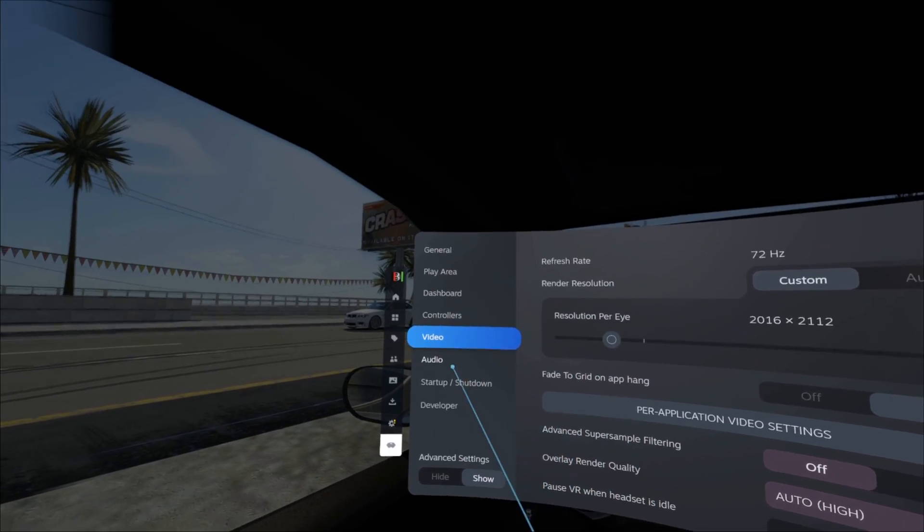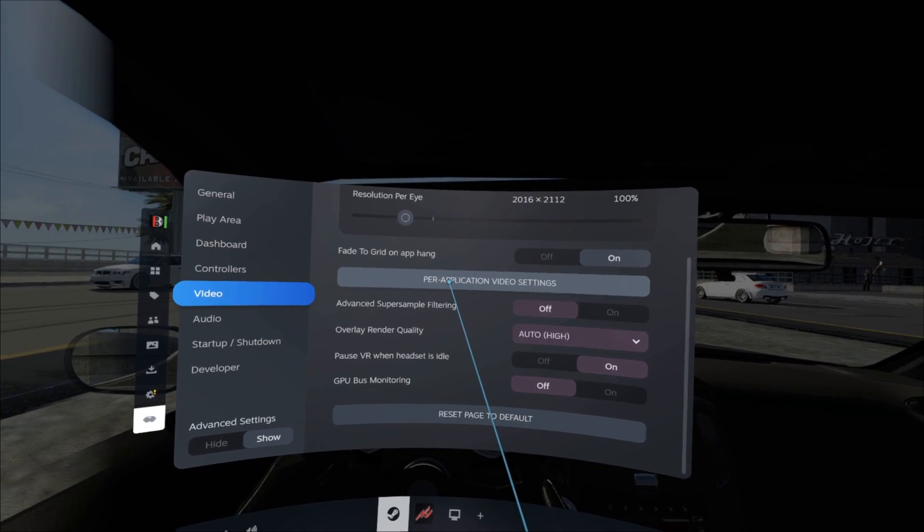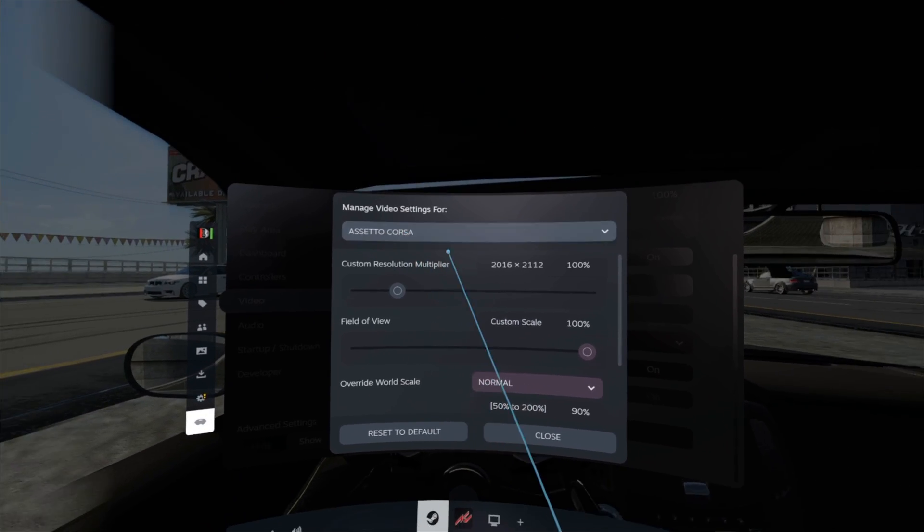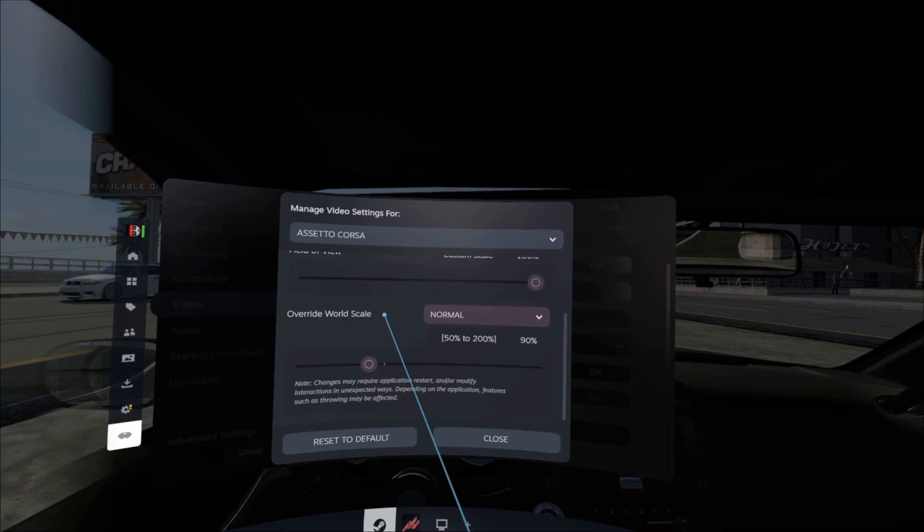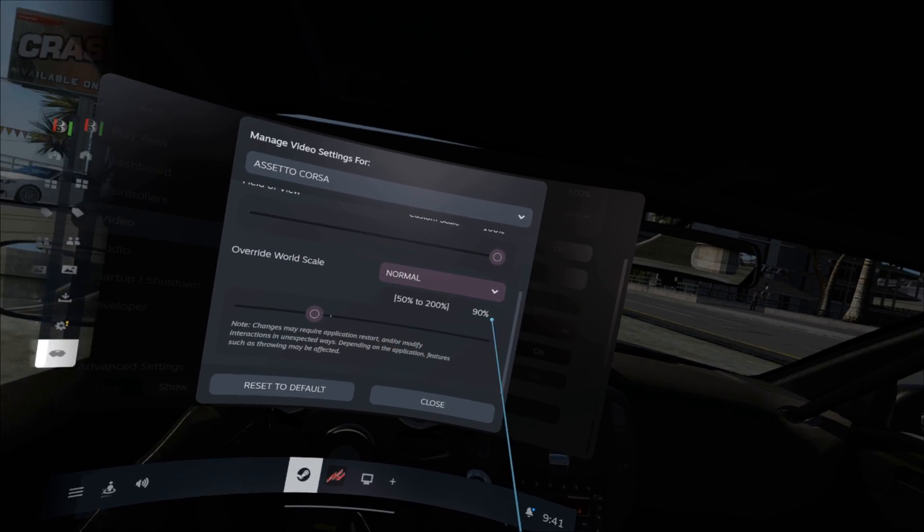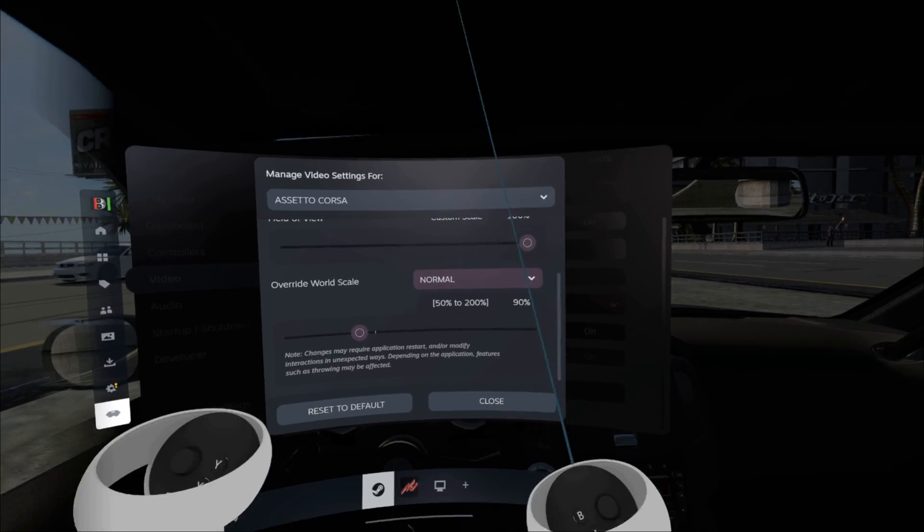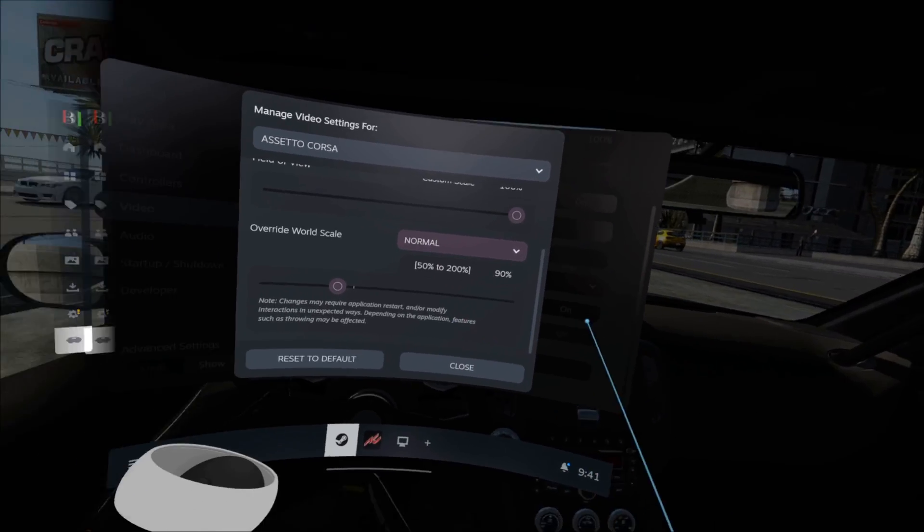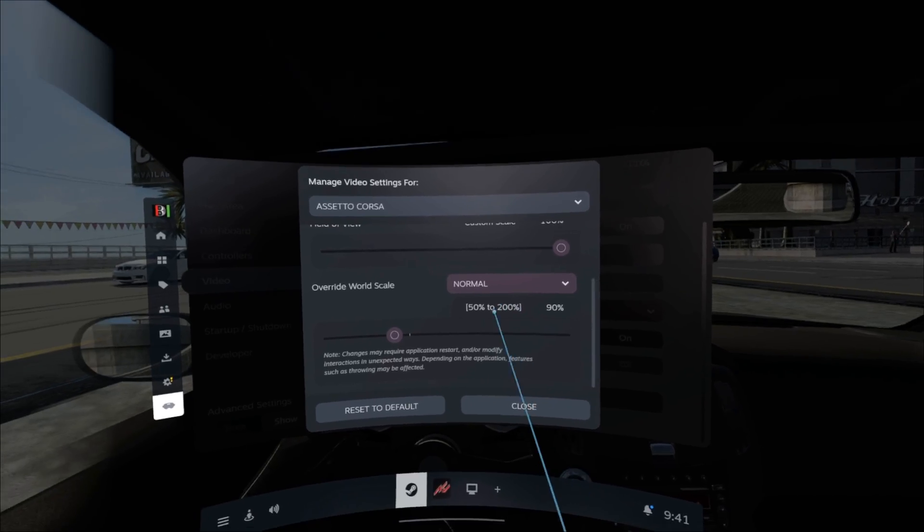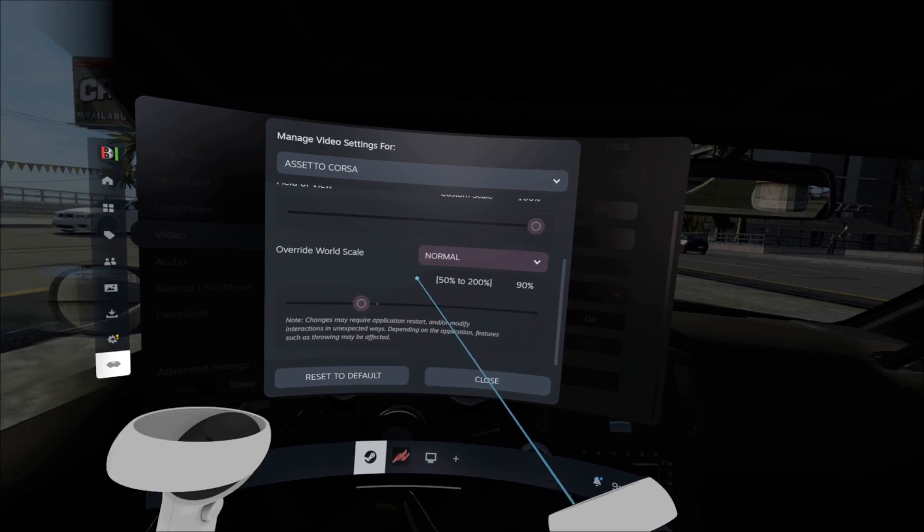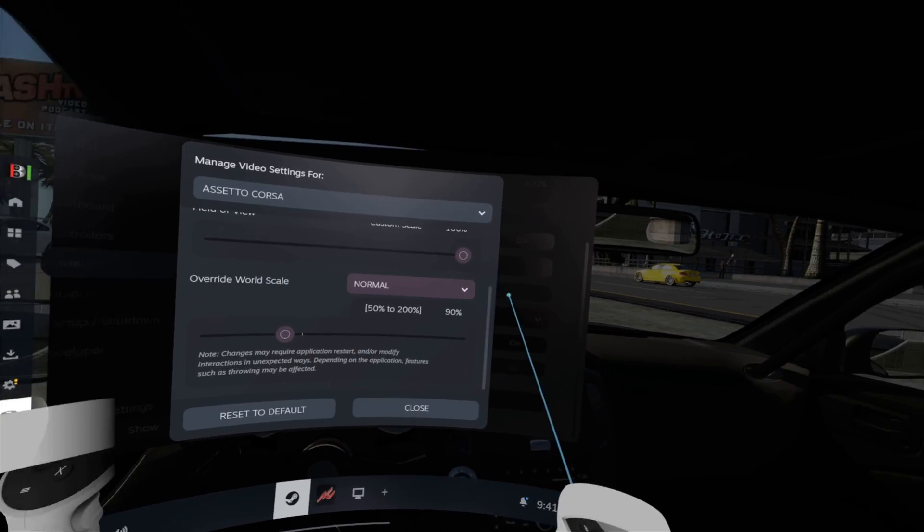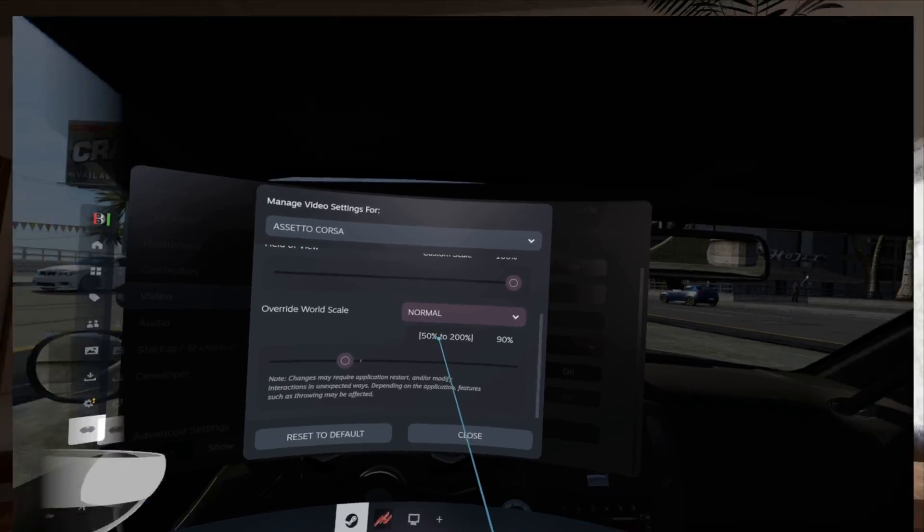We're here. We're in video settings for Assetto Corsa. Oh, no. Per application settings. Go in there. Now we're here for Assetto Corsa. Scroll down, override world scale. Would you look at that? I have mine set to 90% because you don't want to go too crazy with this. If you do too much, it's going to look really freaking strange. So give it a try if you need a little bit of fine-tuning with the wheel size. It might not help you. It might help you. Check it out. Perfect.